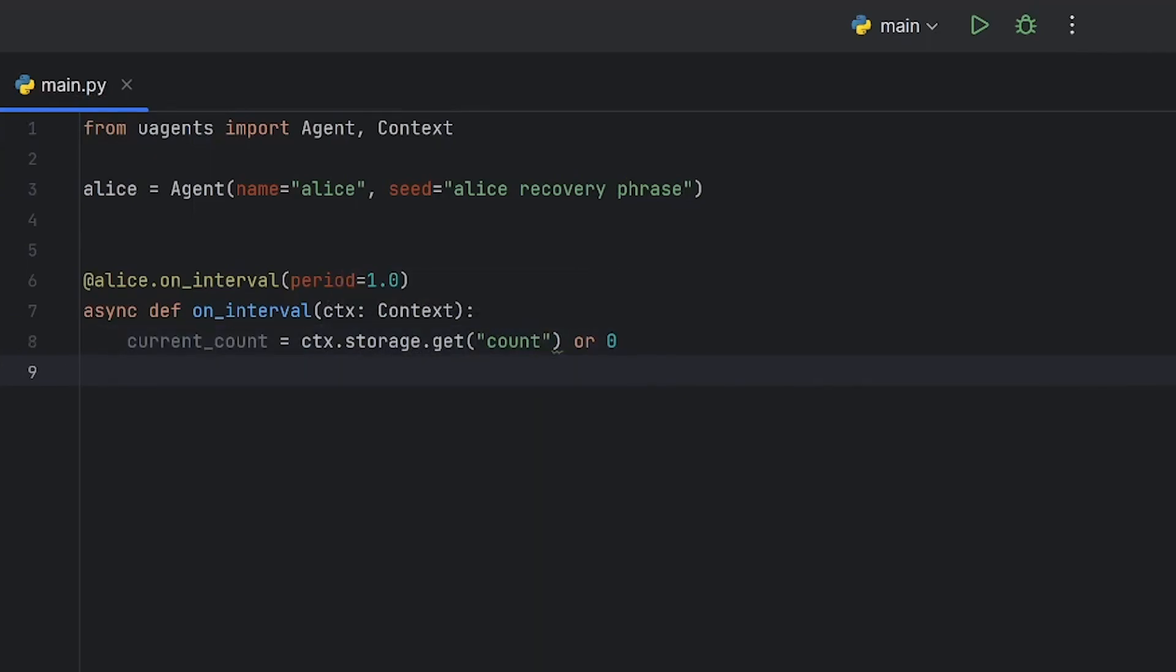The onInterval method takes a context object as a parameter. The context object contains a storage attribute which is used to store and retrieve data between method calls. In our example, the onInterval function retrieves the current count from the storage attribute using the context storage get method.